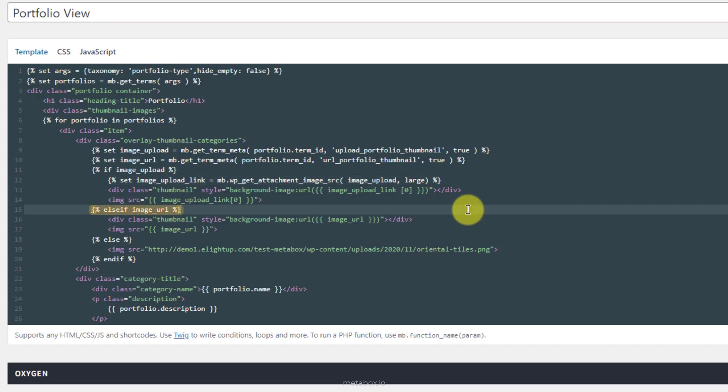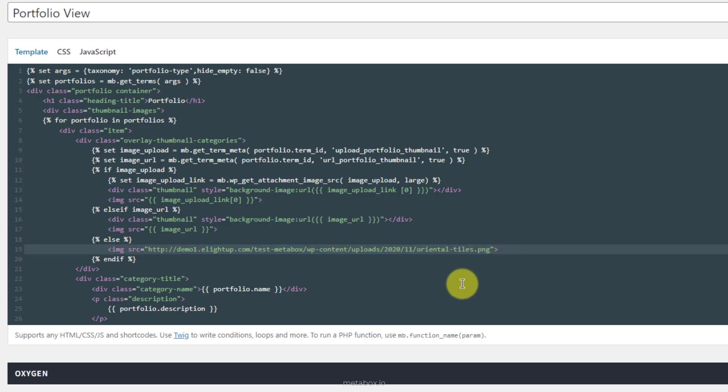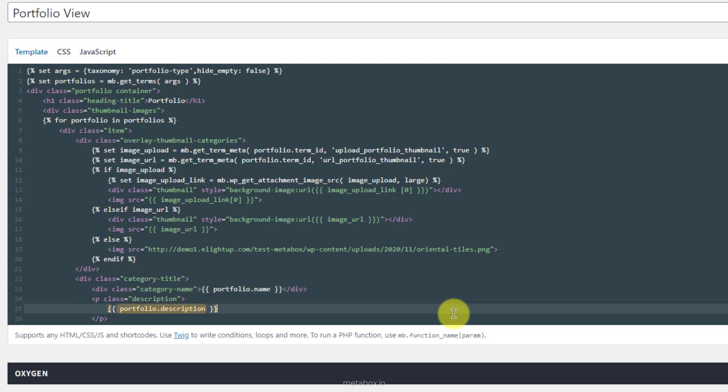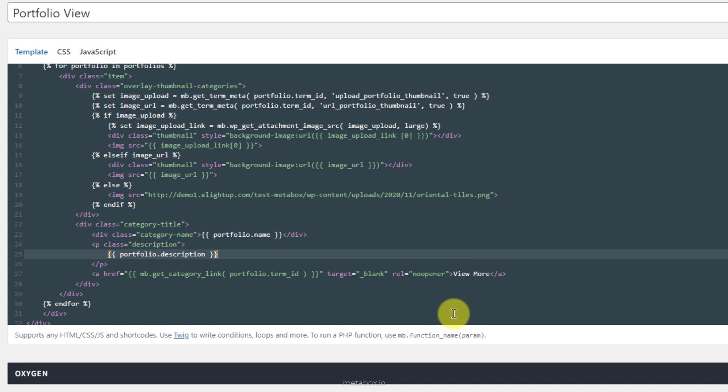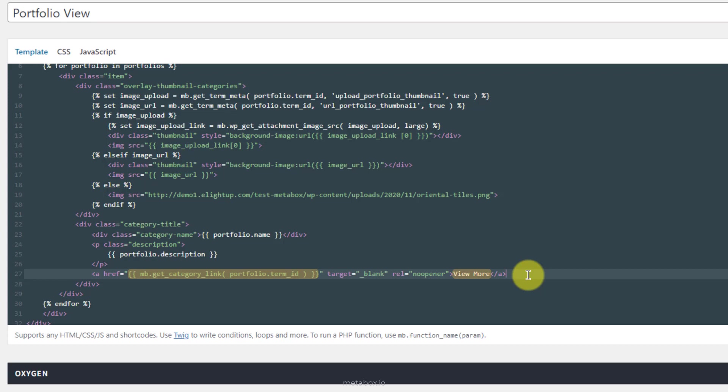Otherwise, if I don't upload any images, it will receive the value of the image url to display images. How about if I don't upload any images or insert any url to the fields? This will display a default image from this link. And of course, you can choose any default image you want. Next, this displays the name of the terms. This displays the description of the terms. Finally, this code shows view more texts and places the link of the corresponding post into it.